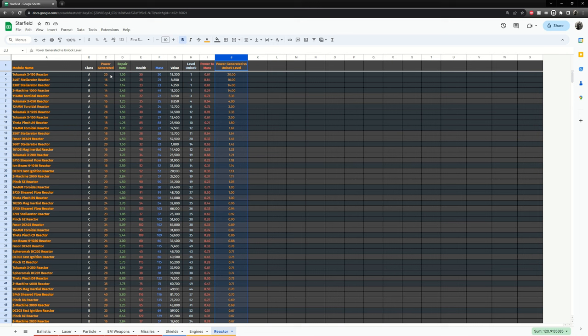So this is it. Reactors are pretty straightforward. In the next video, we will be looking over the home modules. Depending on which modules you use, you can make a very strong and light ship that is very mobile, or you can make a very heavy and weak ship. So we will be looking over which home modules are best to use and which ones to avoid.